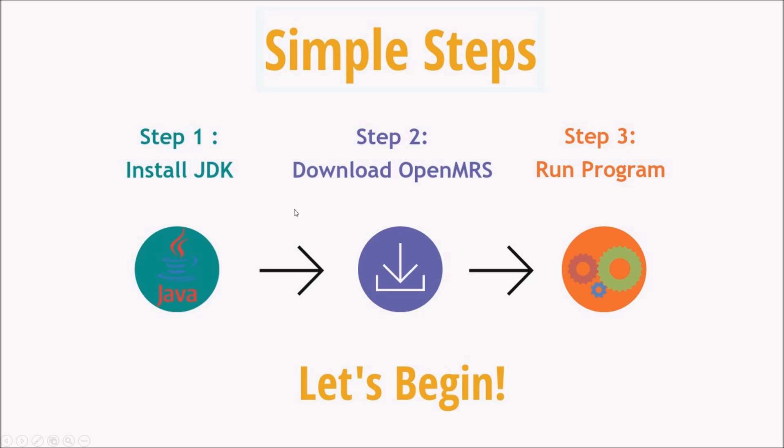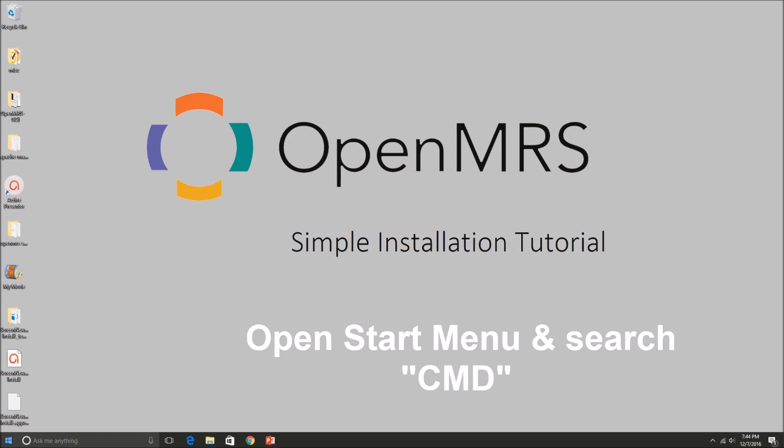The second step is to download the OpenMRS from the site and then the third step is to run that program. So just follow along and let's begin.